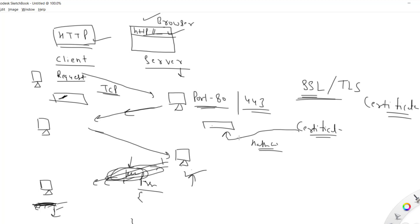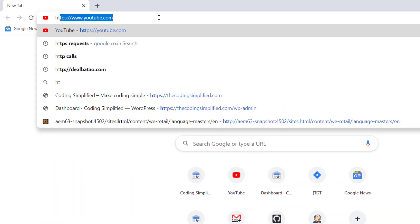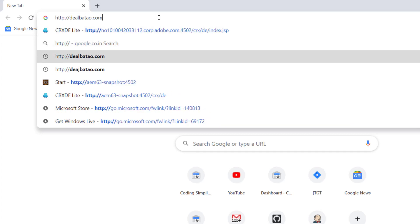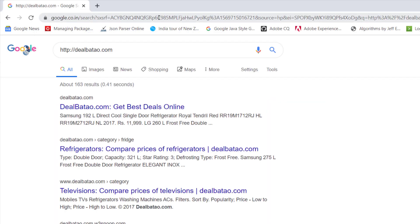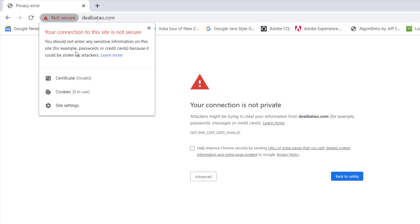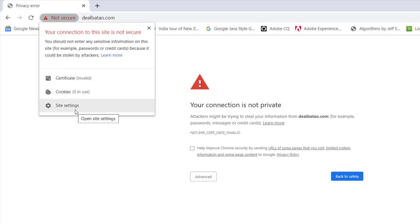Let me show an example. If I use an HTTP site — let's say dealwithout.com — and you click on it in the browser, you'll see an error saying 'Attackers might be trying to steal your information from dealwithout.com' because it doesn't use HTTPS. You'll also see a message that your connection to the site is not secure, that the certificate is invalid, and cookies are not safe.